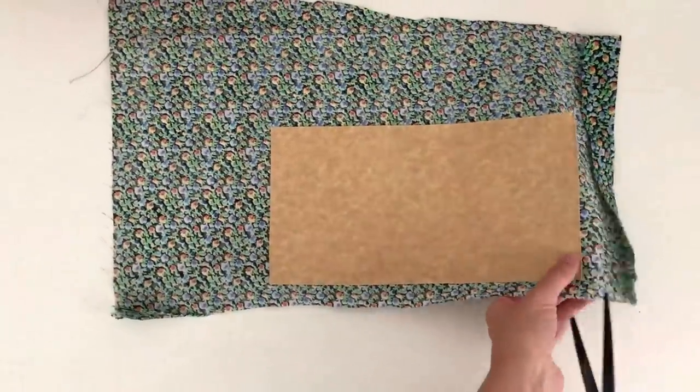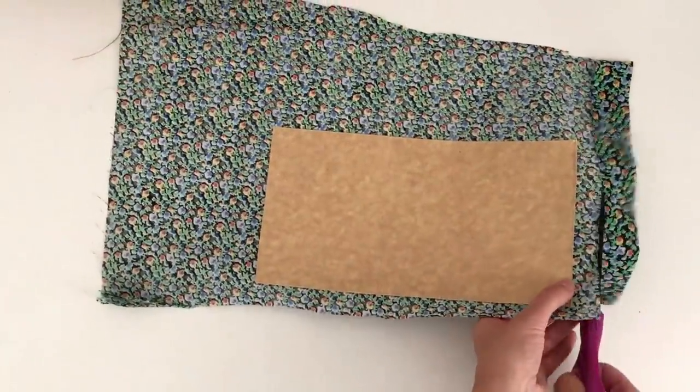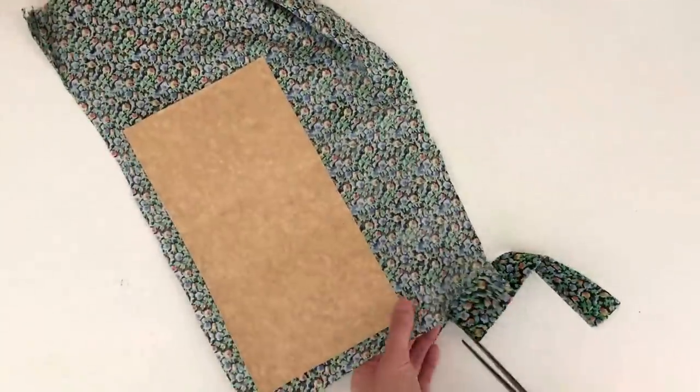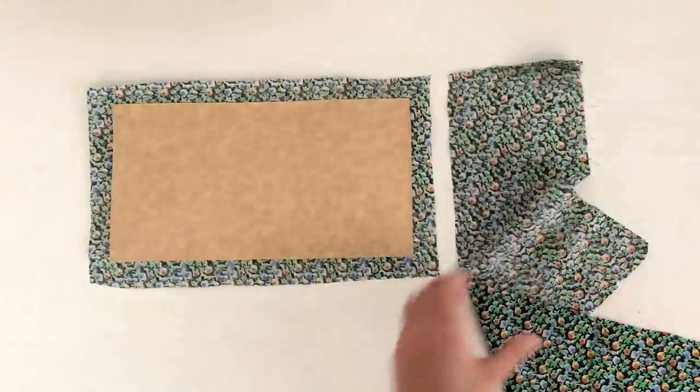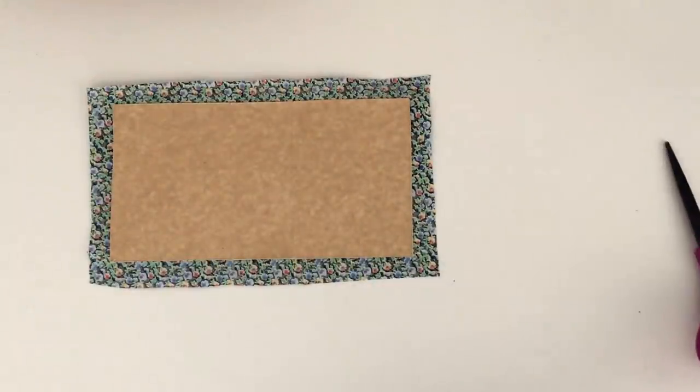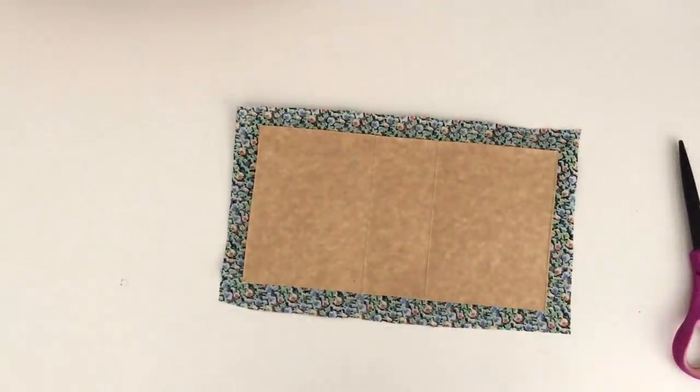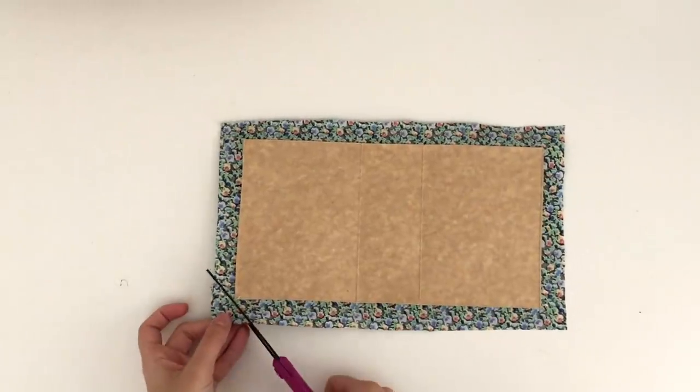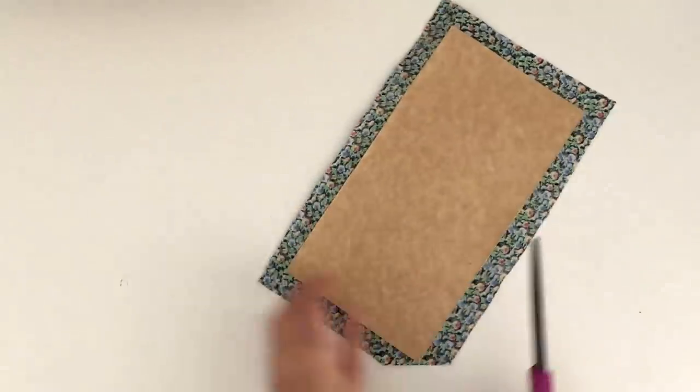You can see here how I'm covering the book. I'm just cutting down the fabric that I chose, and then I'm going to cut off the corners and glue those down over the edges of the cover.